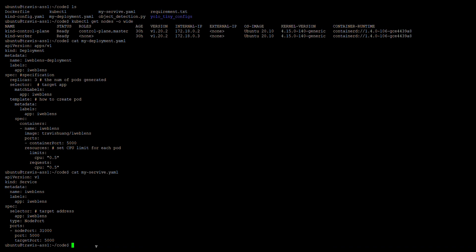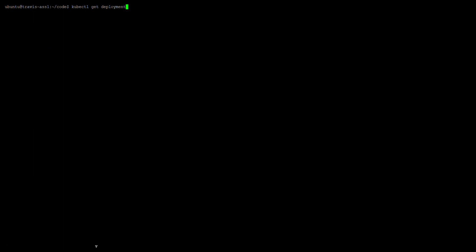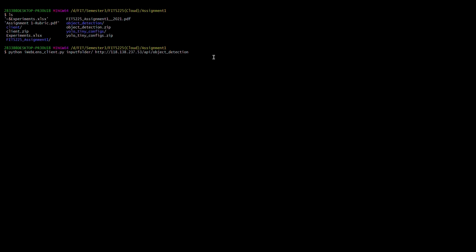Then we need to run our deployment and service. Since our deployment and service are already running, we can use this command to get the deployment. We can see the deployment is already ready and up. We can also get the pods we created — the three pods are running.